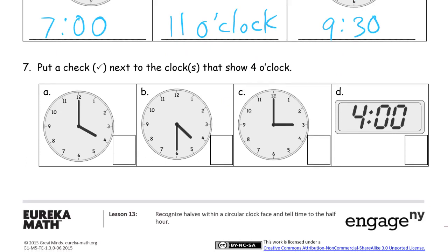Put a check next to the clock that shows 4 o'clock. Here we have an hour hand pointing at the 4 and the minute hand right up at the 12, so that's 4 o'clock. The next one has the hour hand in between the 4 and the 5 with the minute hand down at the 6, so that's 4:30. Another one has the hour hand pointing at 3 — that's 3 o'clock, so we don't check that. And 4:00 is 4 o'clock, so we check both of those.